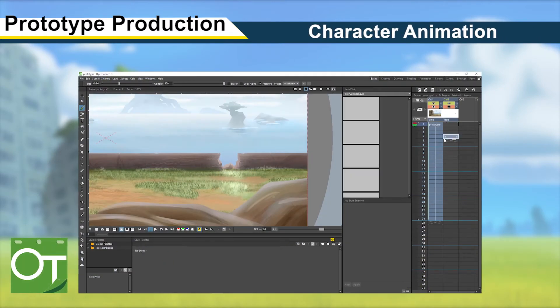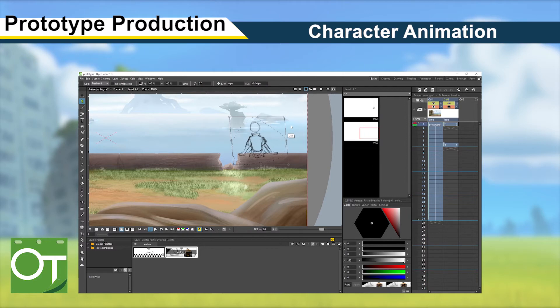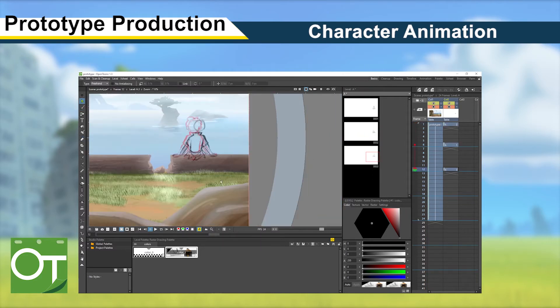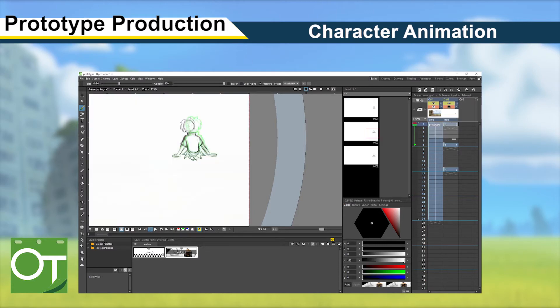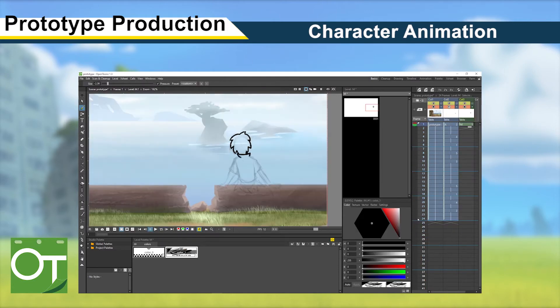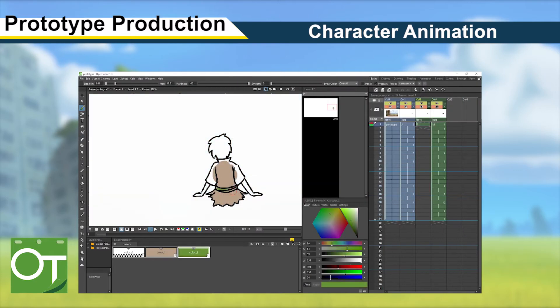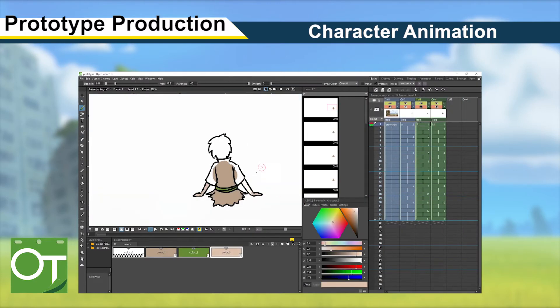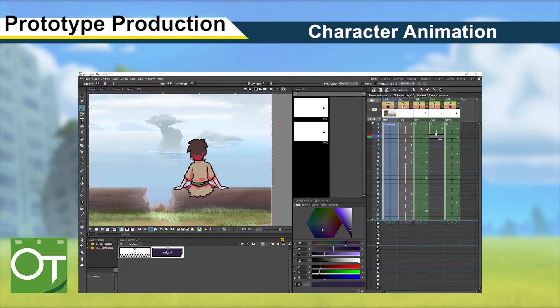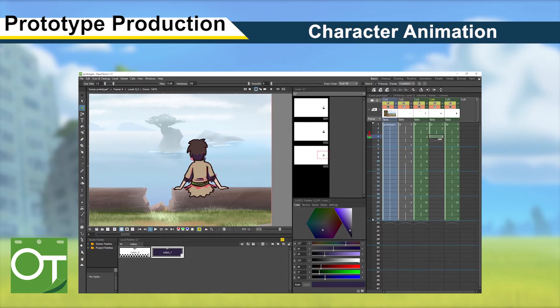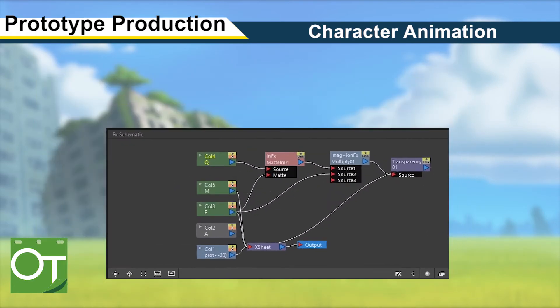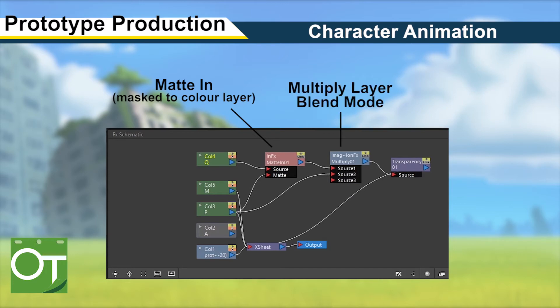Moving onto the character animation in OpenToons, the production process was pretty straightforward. I imported a flattened background, then started with a rough first pass animation, made the refined outline, and then coloured on a new layer below it. I also created a shadow layer, which was drawn in blue. Using the FX schematic function, I added a matte in to mask it onto the colour layer, changed the layer blend mode to multiply, and lowered the opacity.